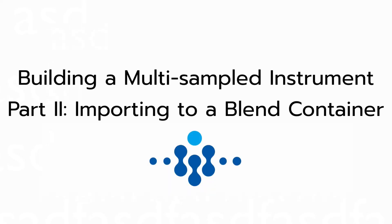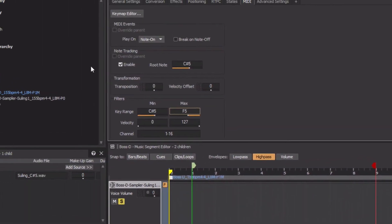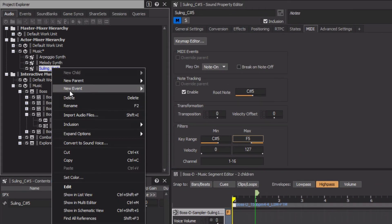A variety of recordings have been made of the Sooling playing specific pitches, each to be brought in as unique sound SFX objects. It can become quite tedious to repeat this process when some multi-sampled sounds could consist of hundreds of audio files. Instead of going through this one by one, we'll speed things up by importing all of the audio files for the Sooling into a blend container. Blend containers can play multiple sound SFX objects simultaneously and offer features to make quick work of setting the filters. We'll start from scratch and delete the sound SFX object we just created.